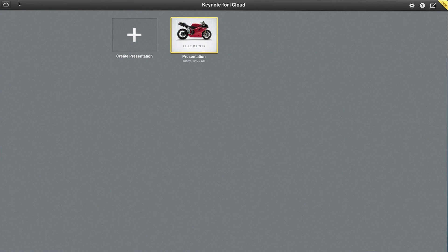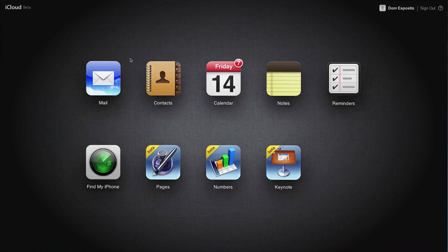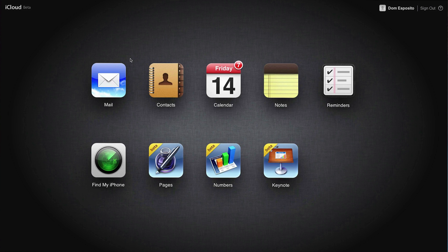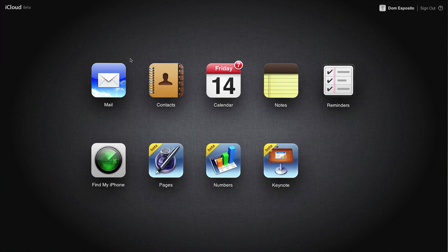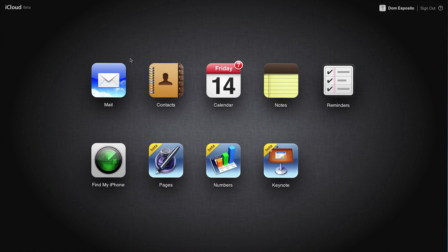So just a quick overview for everybody out there on the internet. Let me know what you guys think in the comments below. This is iWork for iCloud. It's in beta. It'll be out later this year. Thanks again for watching everybody. This is Dom and have a great day.